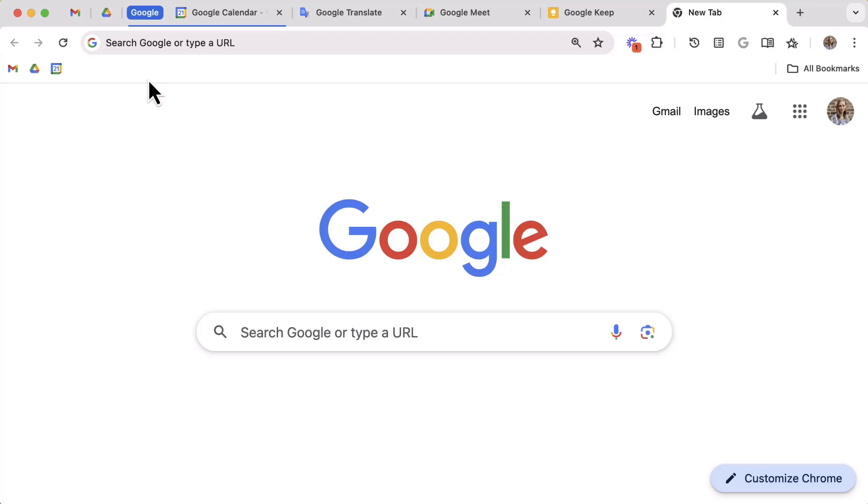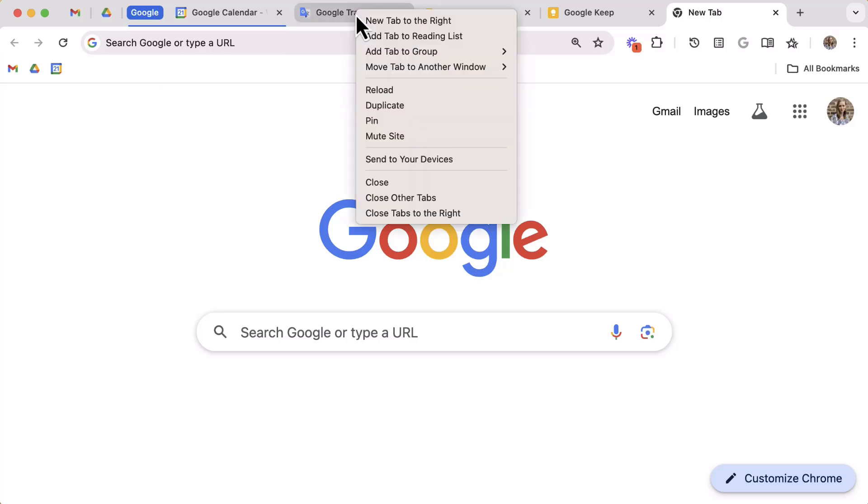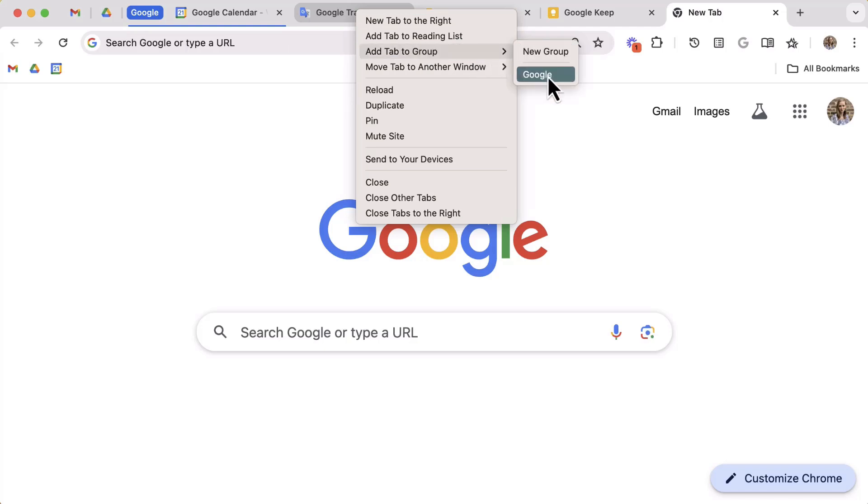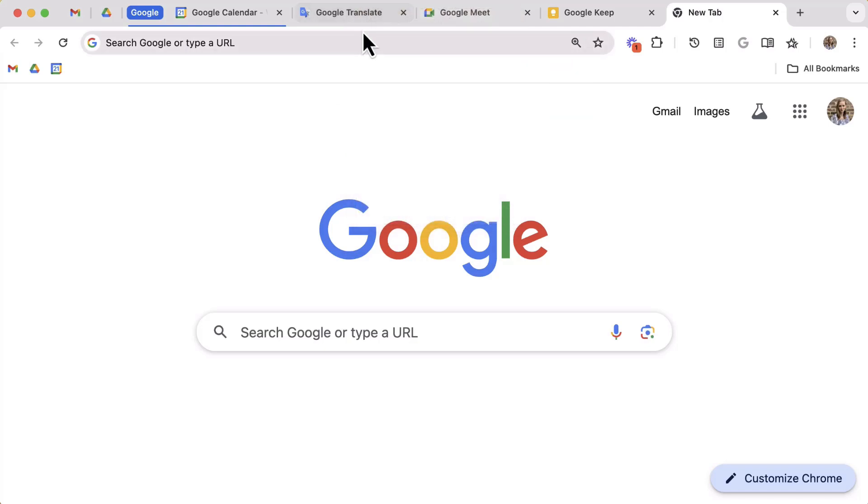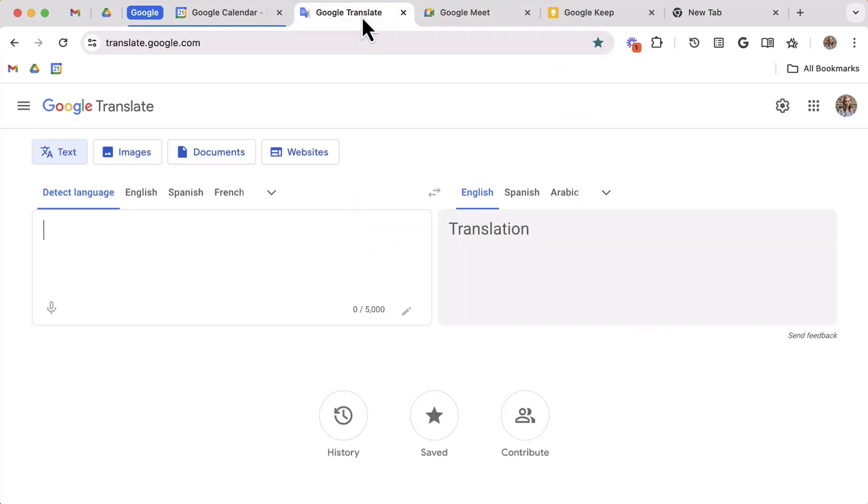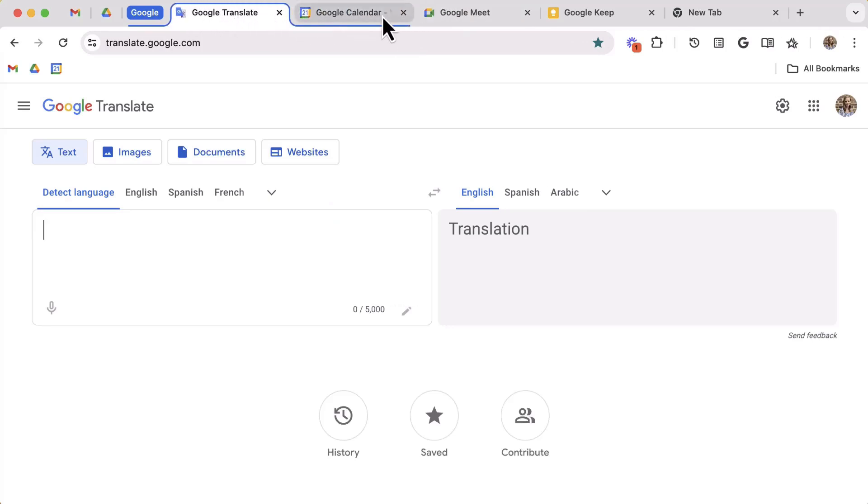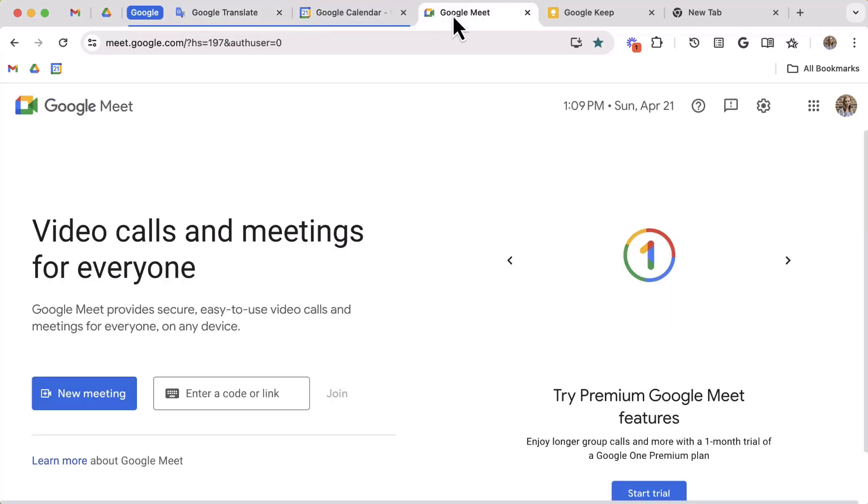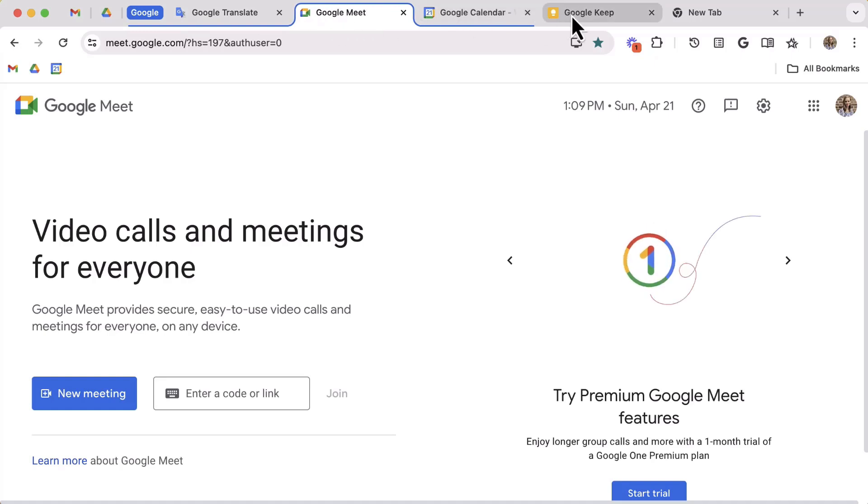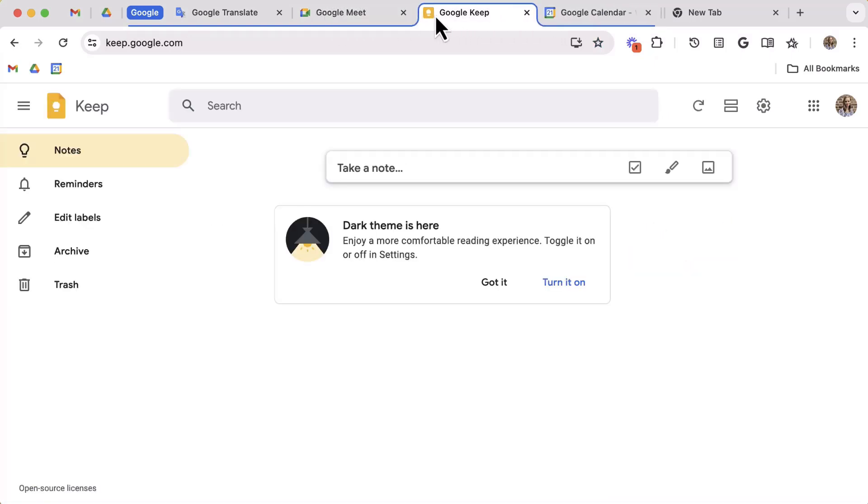Let's add some more tabs. You can repeat that process of right-clicking and then selecting the existing group or you can just drag and drop your existing tabs into that group. Notice that as you drag the tab close to the group, the group's color will outline the tab to indicate it's being absorbed into that group.